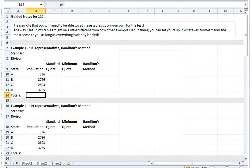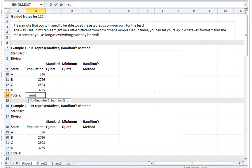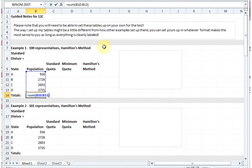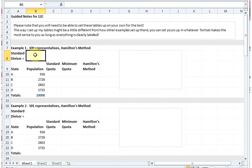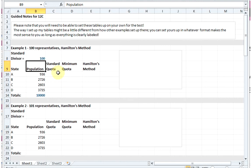First of all, we have our four states with our population. I'm going to start by finding the total population for all four states, so I'm going to sum all my states to see that this country has 10,000 people. To find our standard divisor, I'm going to take my total population, my 10,000 people, and divide it by the 100 representatives that we're going to have. So our standard divisor is 100 - there should be 100 voters per person in the legislature.